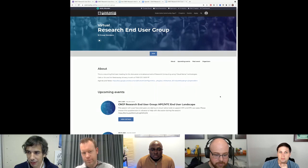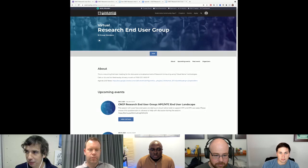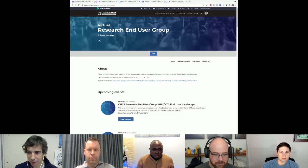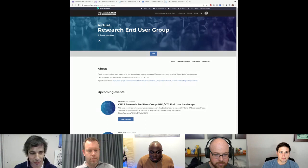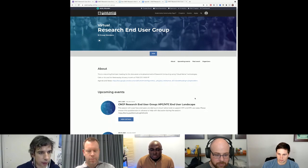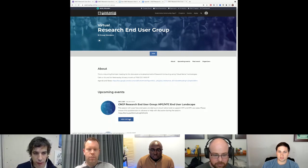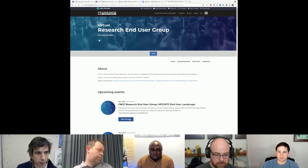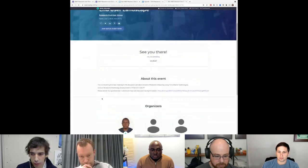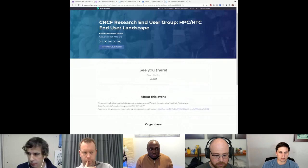Welcome everyone. Today's session is the first one with this new platform, so we have a few people here — hopefully we didn't lose too many on the way. The topic for today is the HPC and HTC end-user landscape review. We sent a form two weeks ago with a couple of questions, and this should hopefully trigger some discussion.